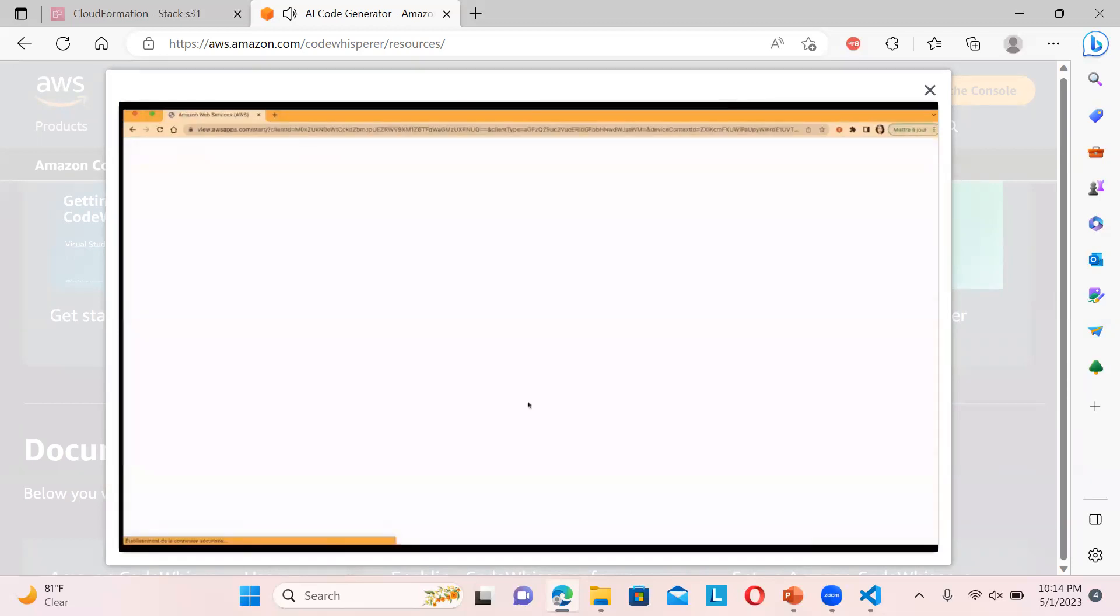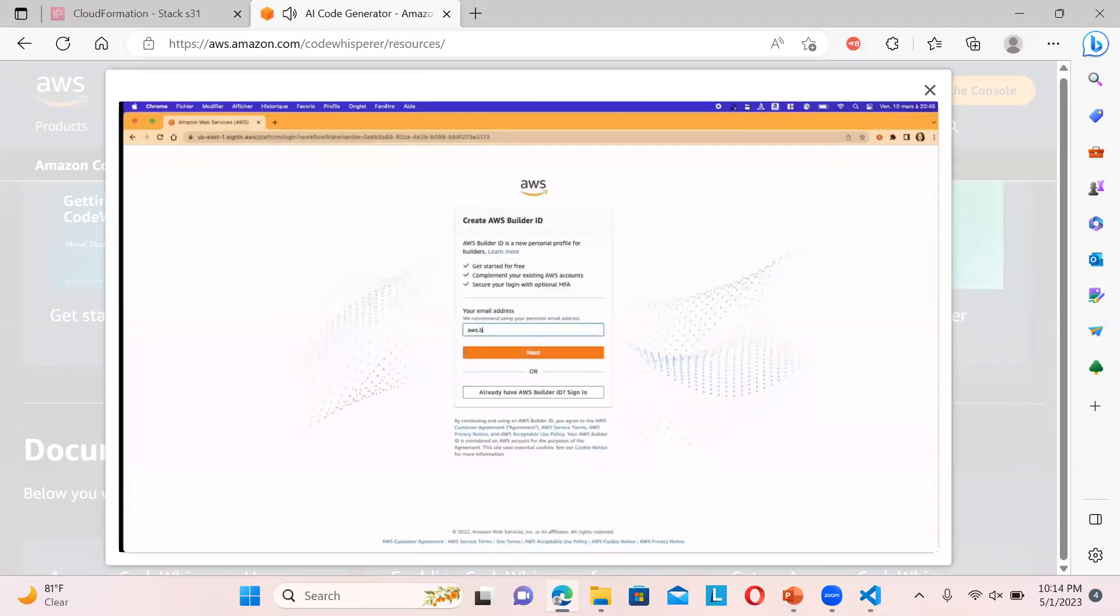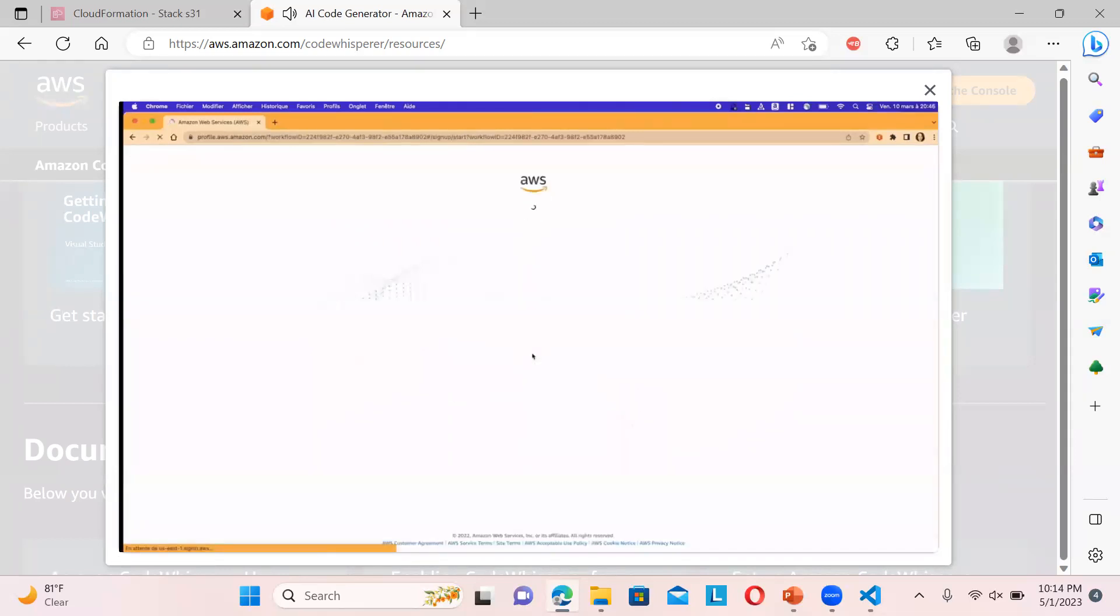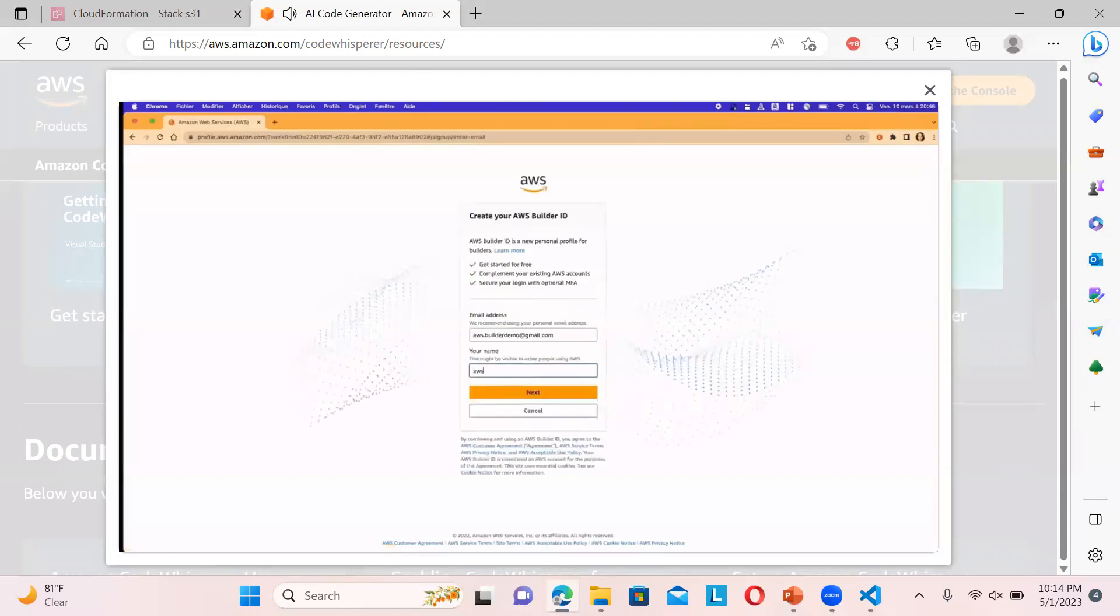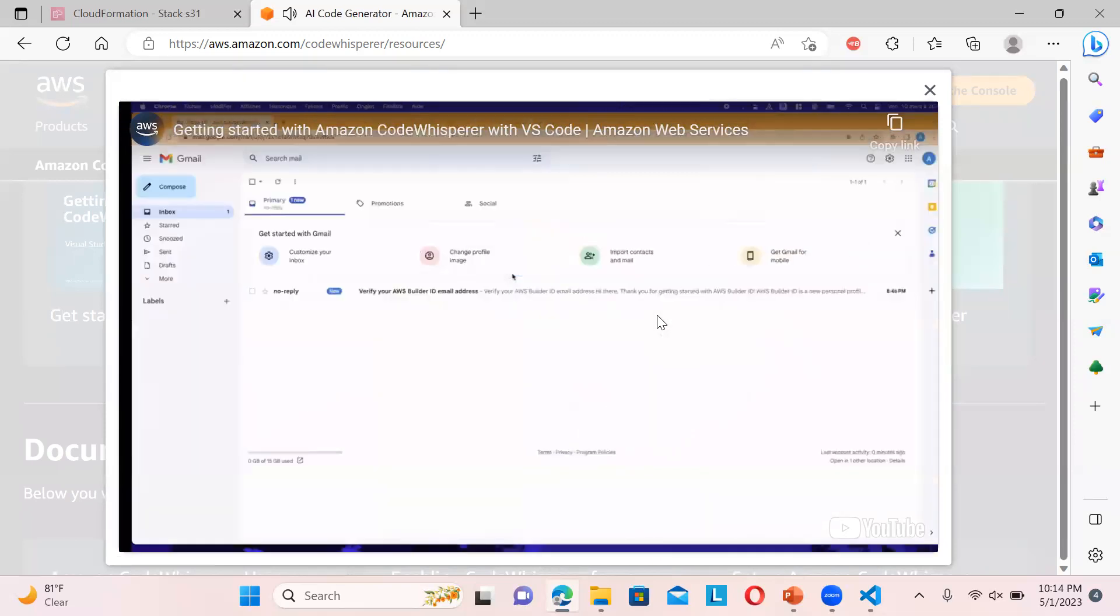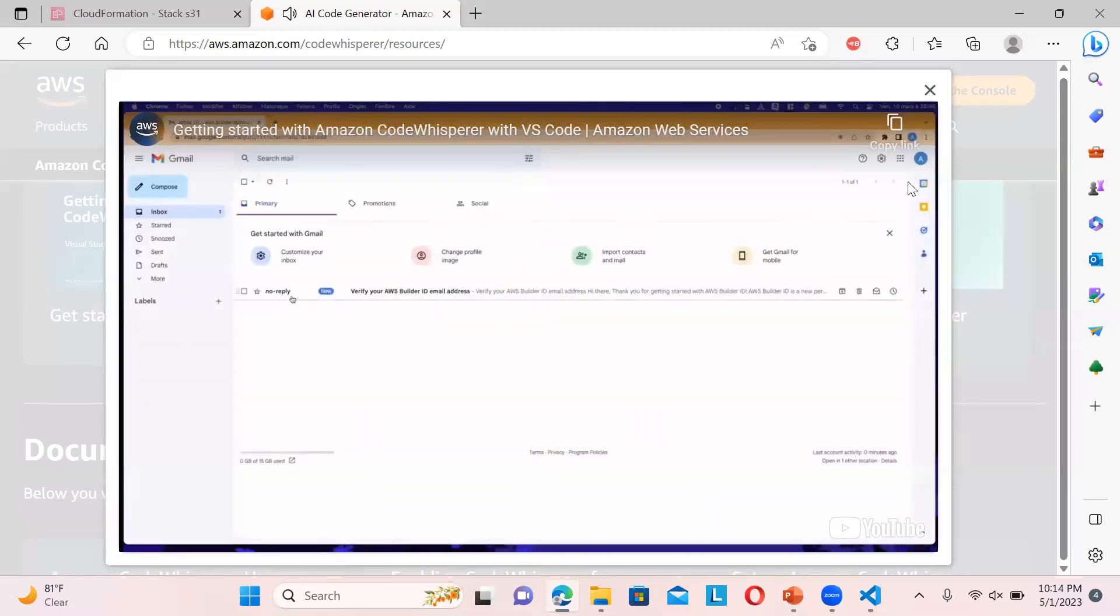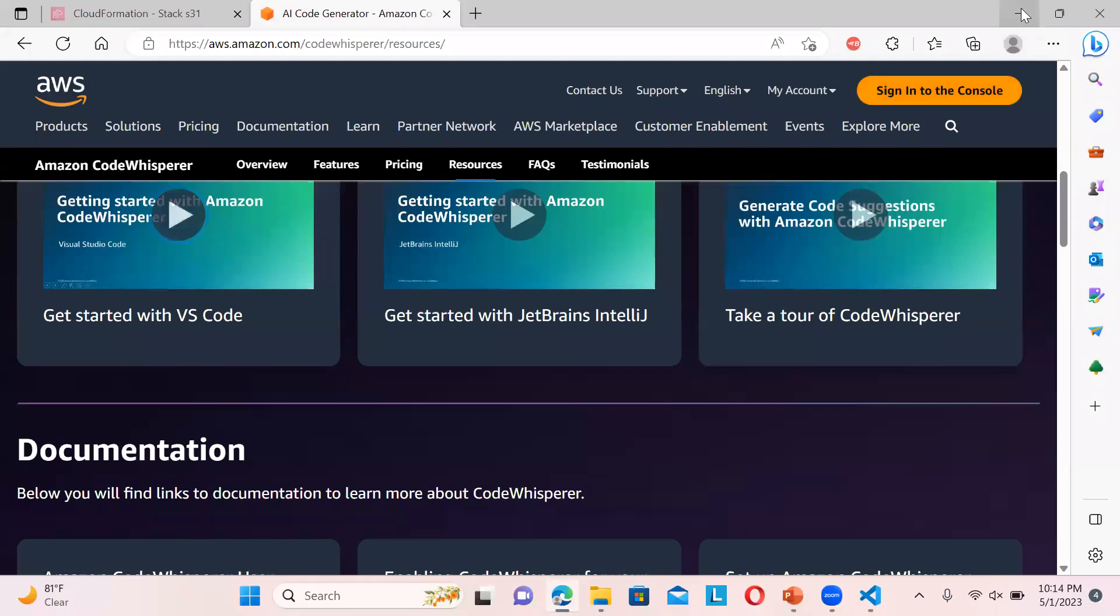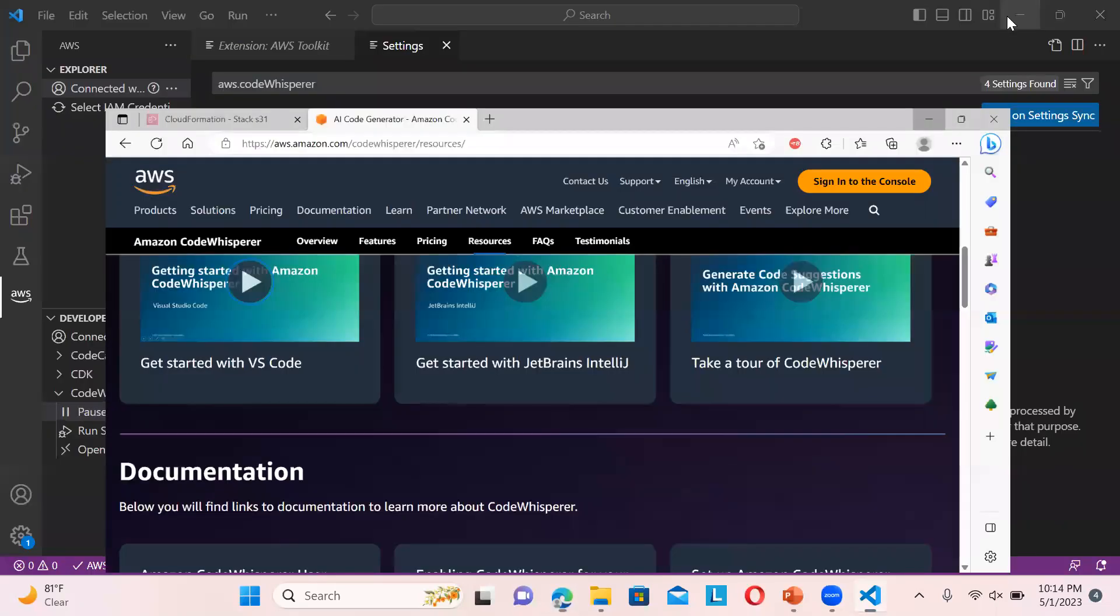This account will be separate from the normal AWS console account you are using, or you can use the same one but set up different credentials for this particular account. This is a must in order to utilize CodeWhisperer.